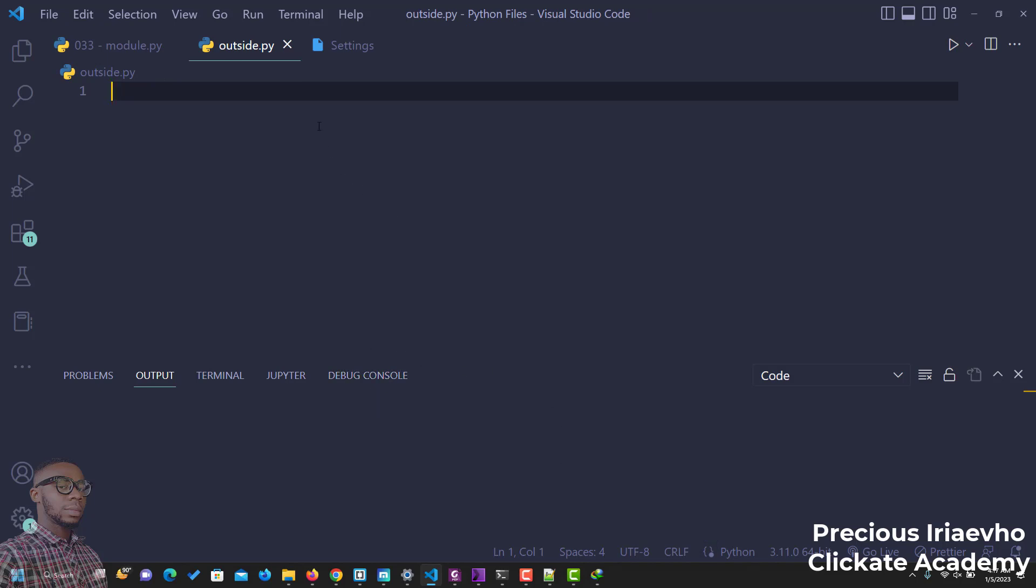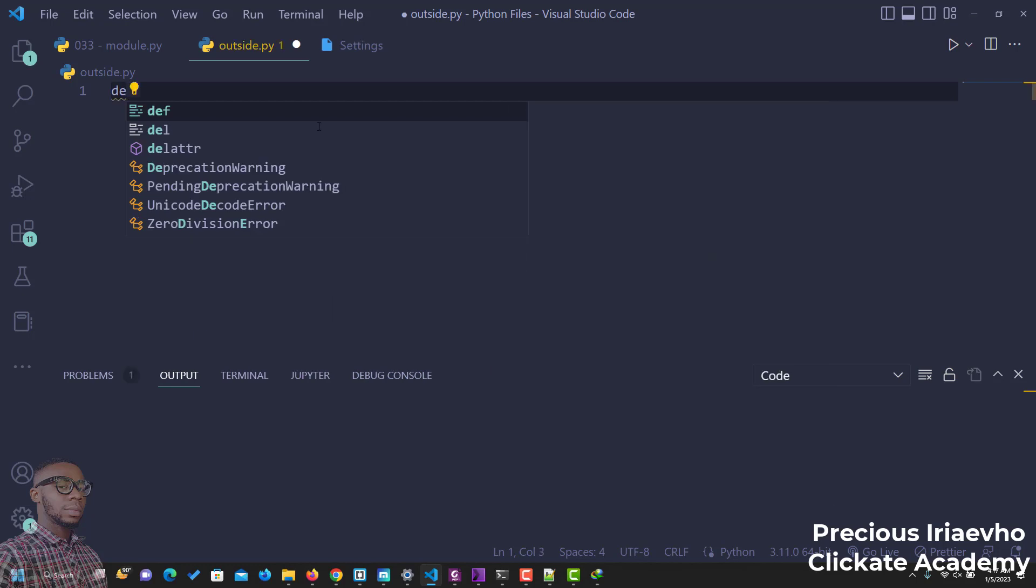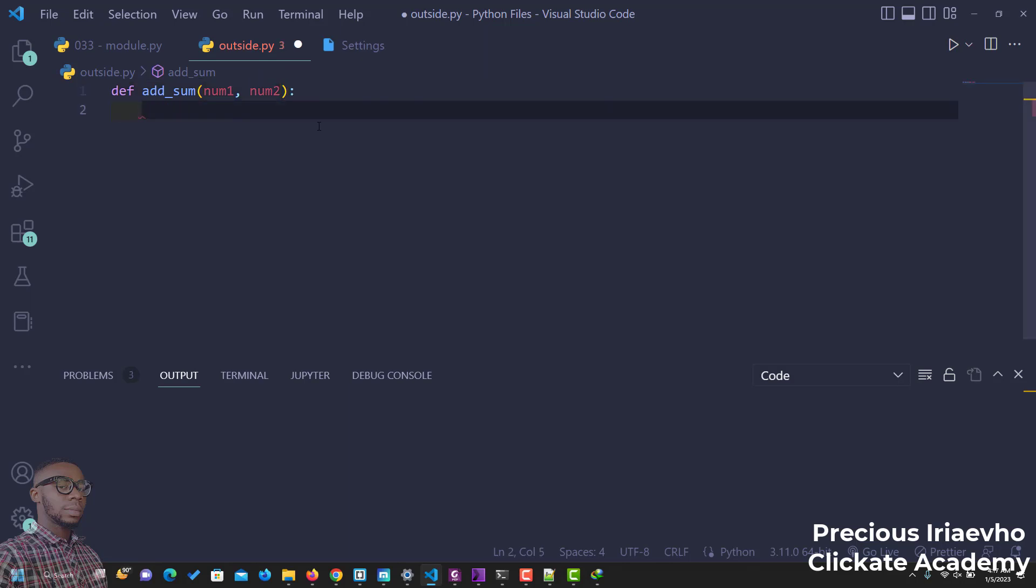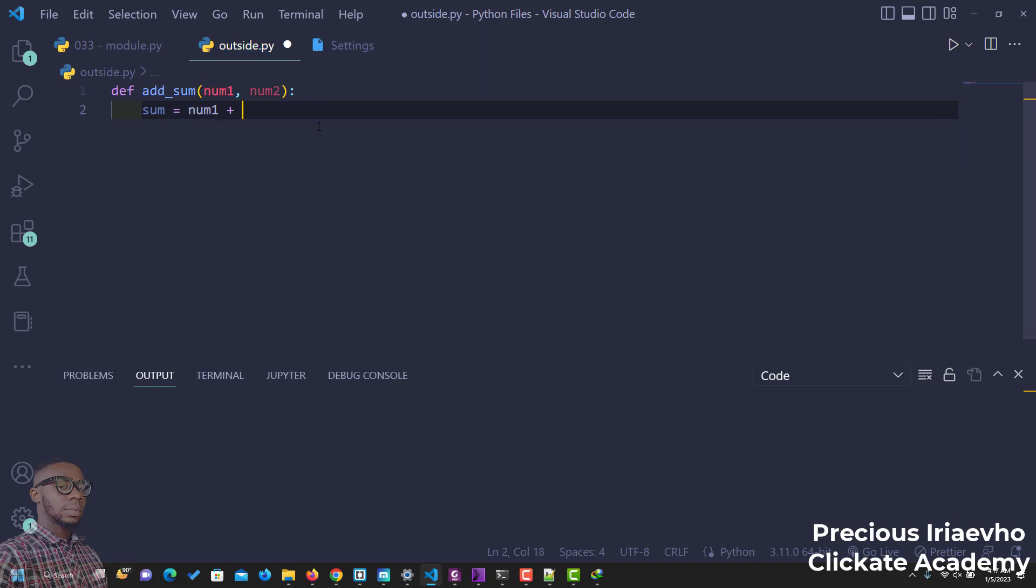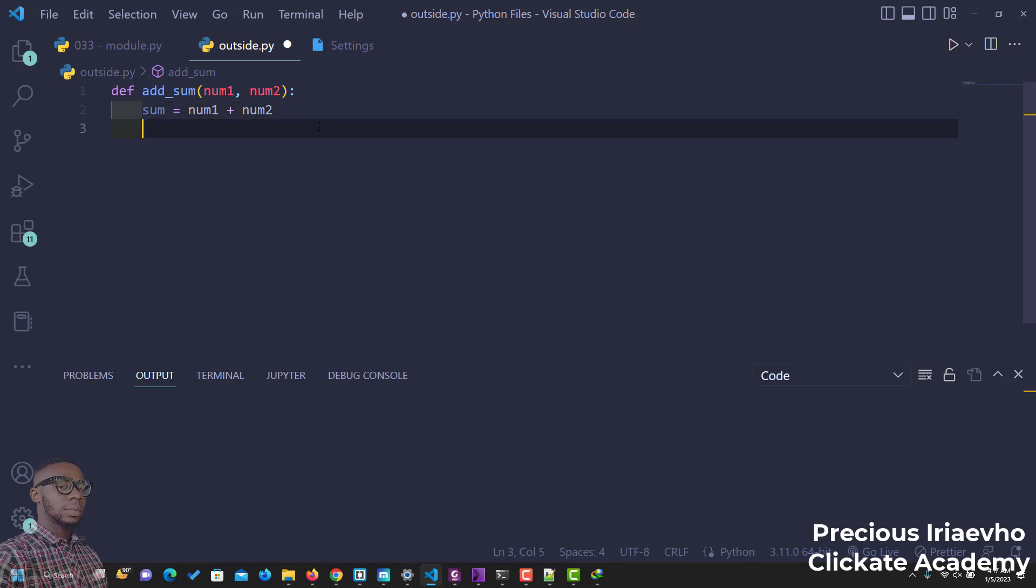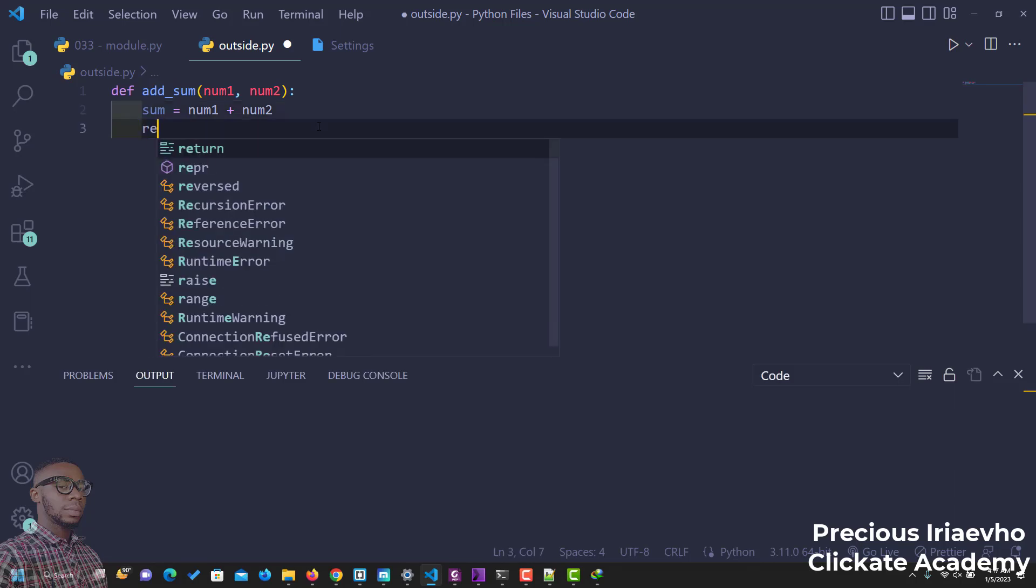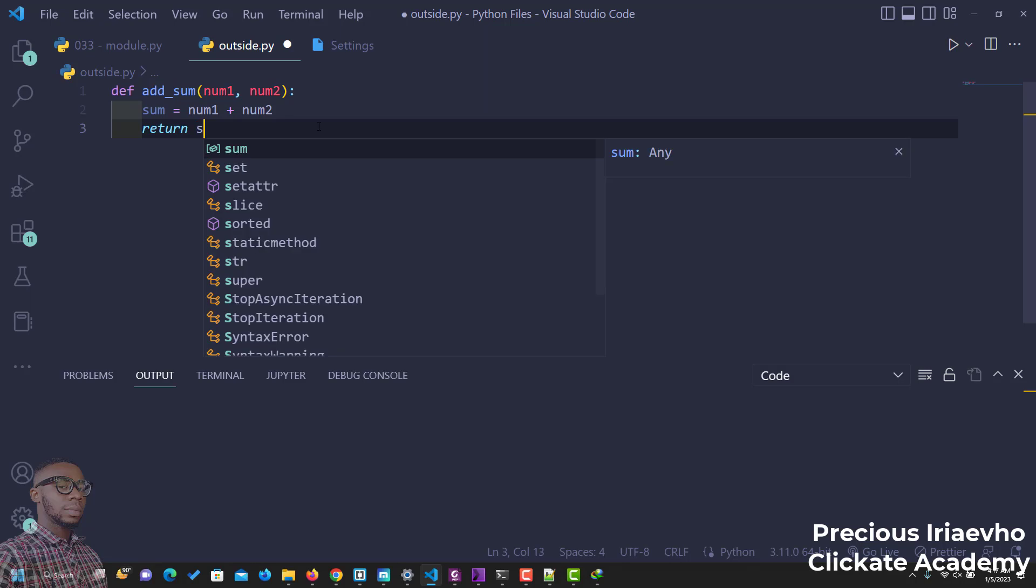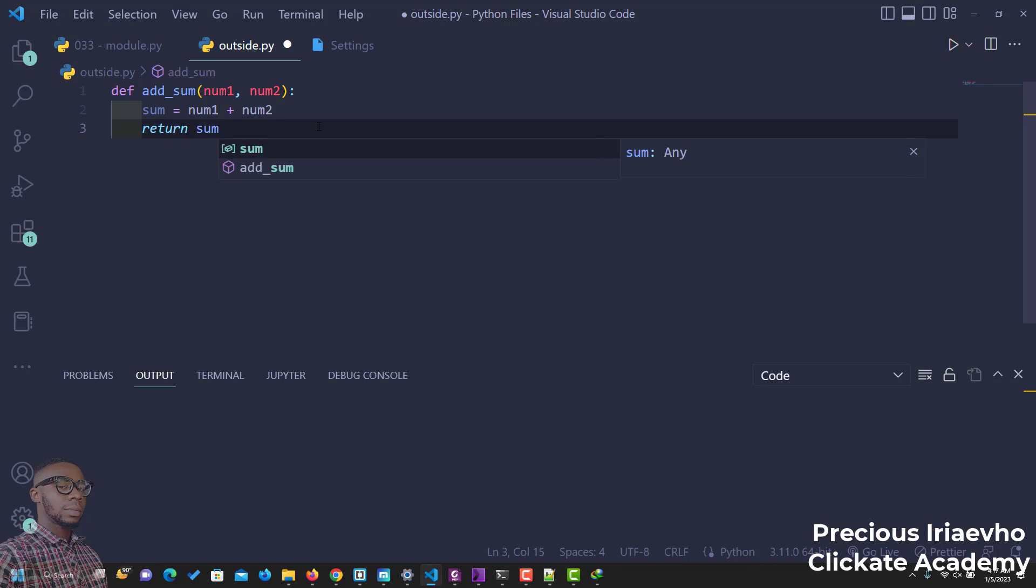We can start by writing a simple function that just adds some. Add some and we'll be collecting num1 and num2. And all this does is just add these two numbers, num1 plus num2. And finally, it returns some to us.